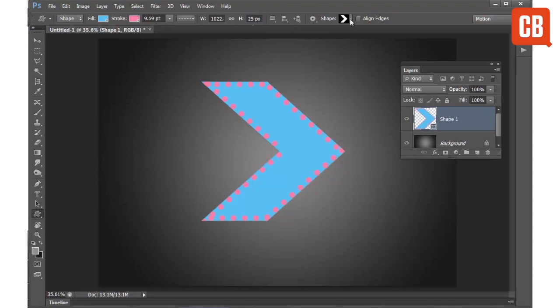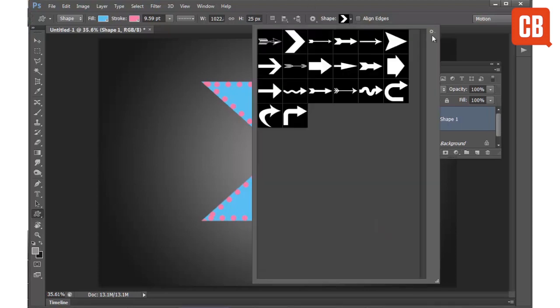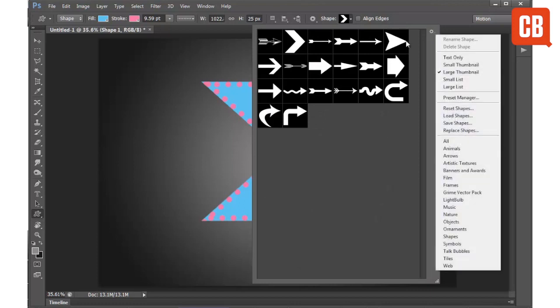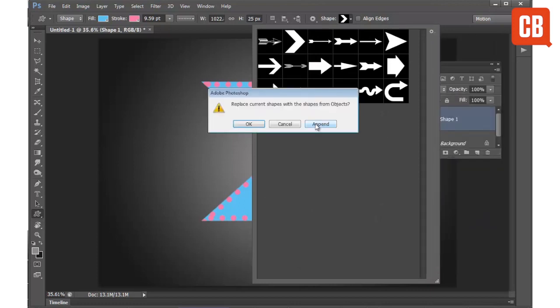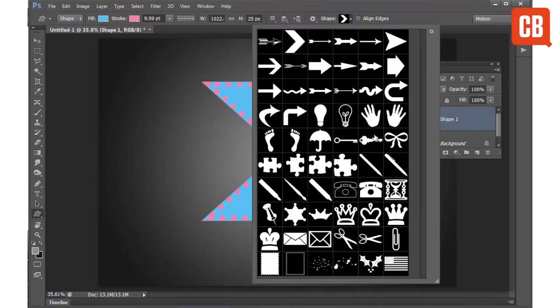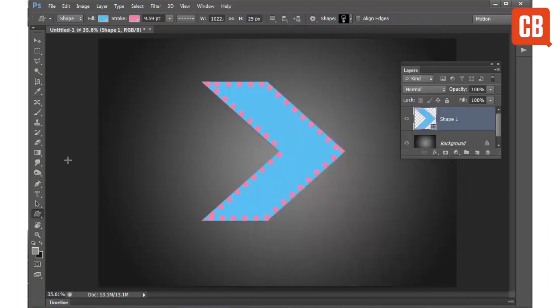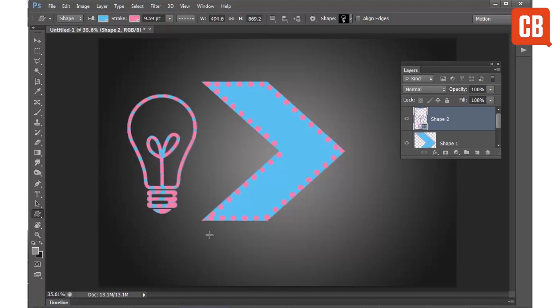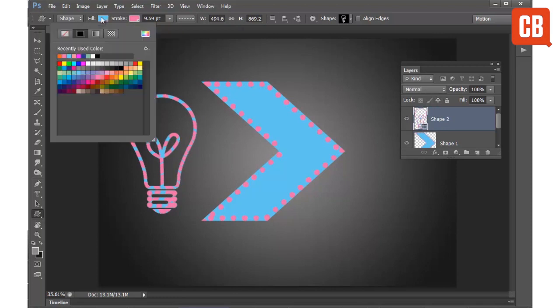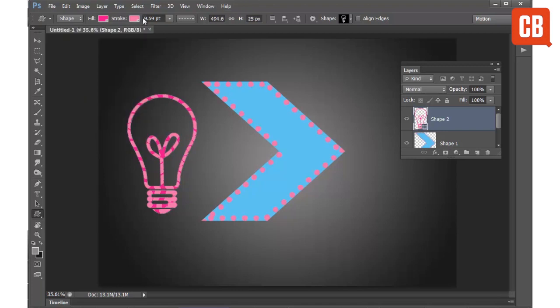And of course I can choose from more shapes in exactly the same way so perhaps let's load a different set. Let's go for objects and then we will do a light bulb and bring that over here. So you can see how it is very quick and easy to build up designs using these custom shapes. And of course everything is fully editable so we can give our light bulb a different color and perhaps get rid of the stroke.